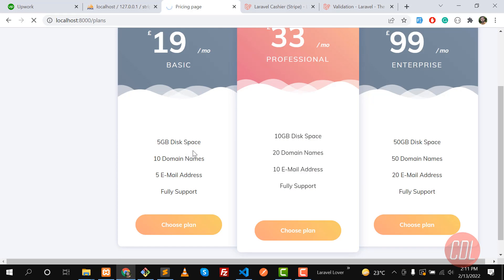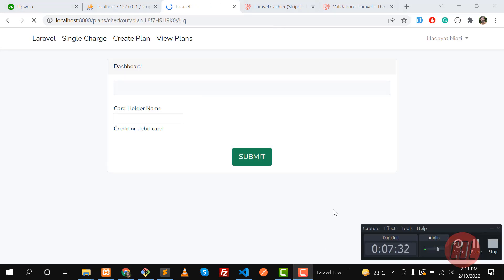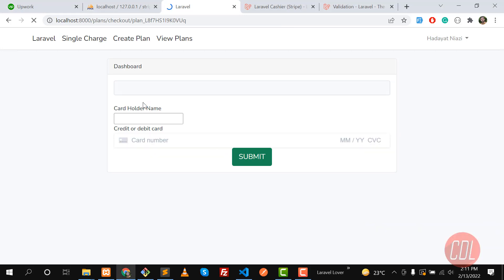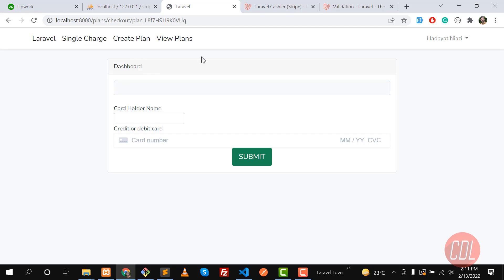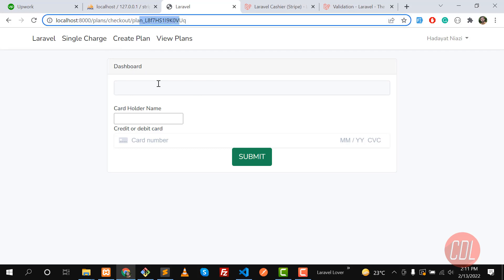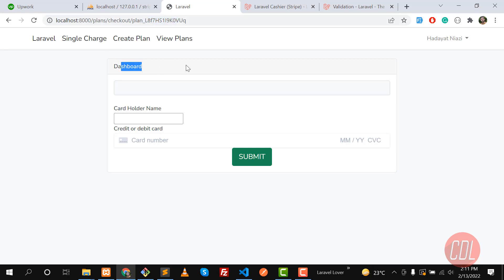We are opening the subscription page — let me check the time, it's going long. We successfully created our checkout page. In the next video we will display the plan details — we're getting the plan ID and we will use this ID to display the plan name and more information. I'll meet you in the next one, bye bye.